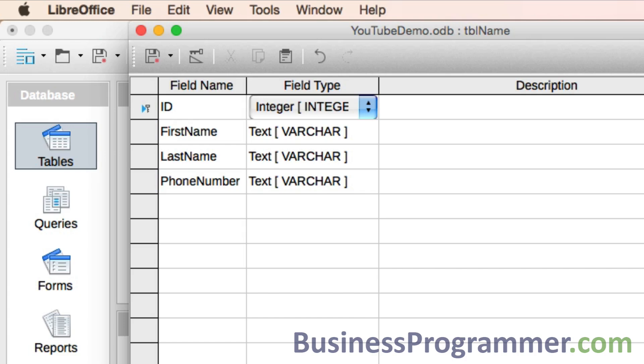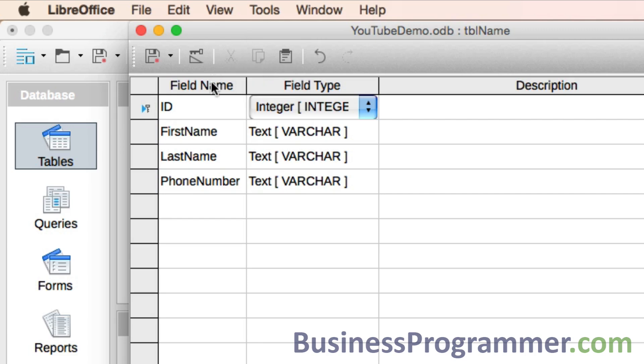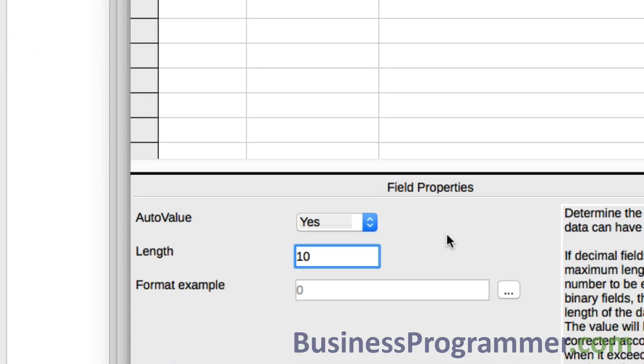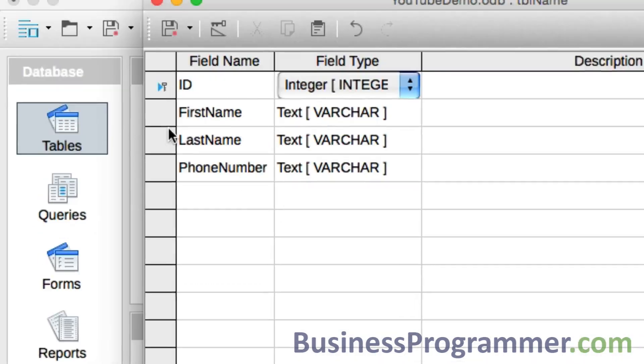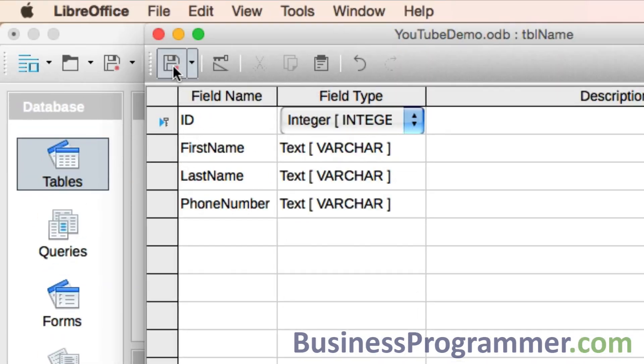Within this table you have the concept of fields and records - the fields being the columns and the records being the rows in spreadsheet parlance. So we've set the auto value to yes, let's just click save.